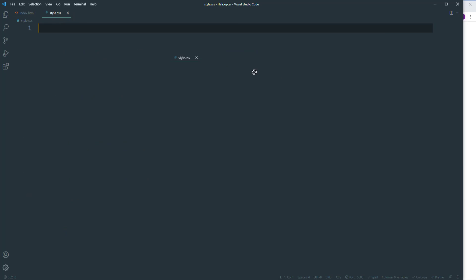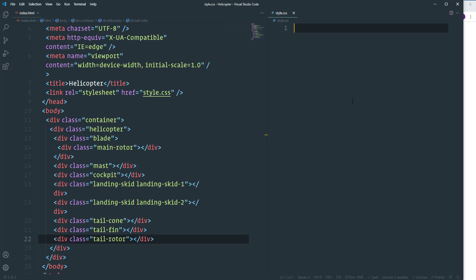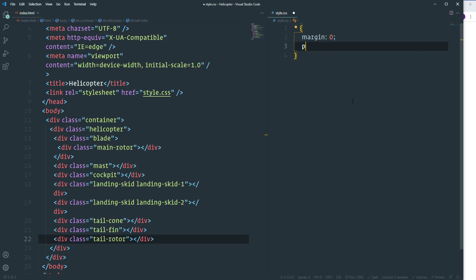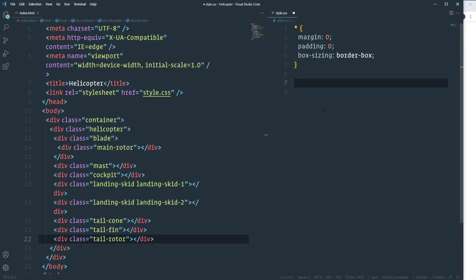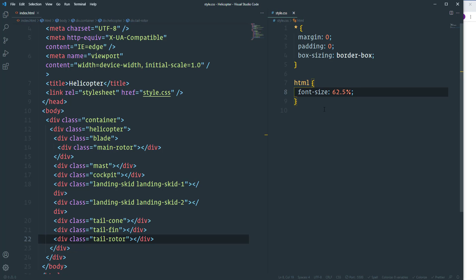Now let's write CSS. First, reset and default styles — select every element using an asterisk and set margin and padding to zero, and box-sizing to border-box. Throughout this project we'll use rem as measurement units. Right now one rem equals 16 pixels, and I want to convert one rem into 10 pixels, so we set the font-size of the html element to 62.5 percent.